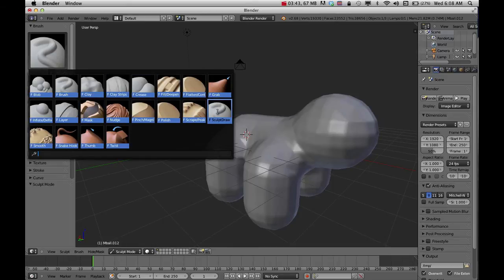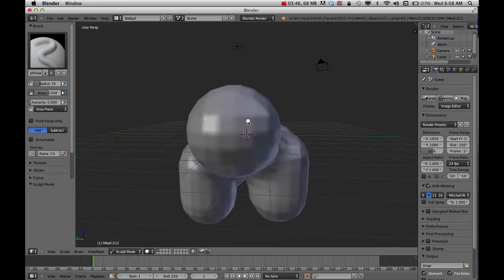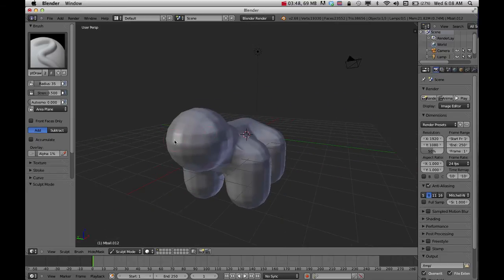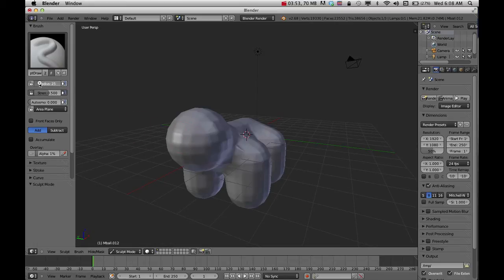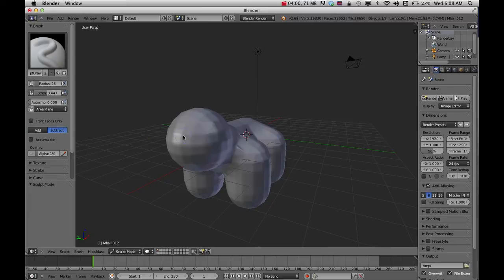Right now I'm on F Sculpt Draw and in here you can change the radius, the size of this circle. You can also play with Strength. You've got Add and Subtract on some of them. If I want to Subtract to make the eye sockets, I'll just click and drag.